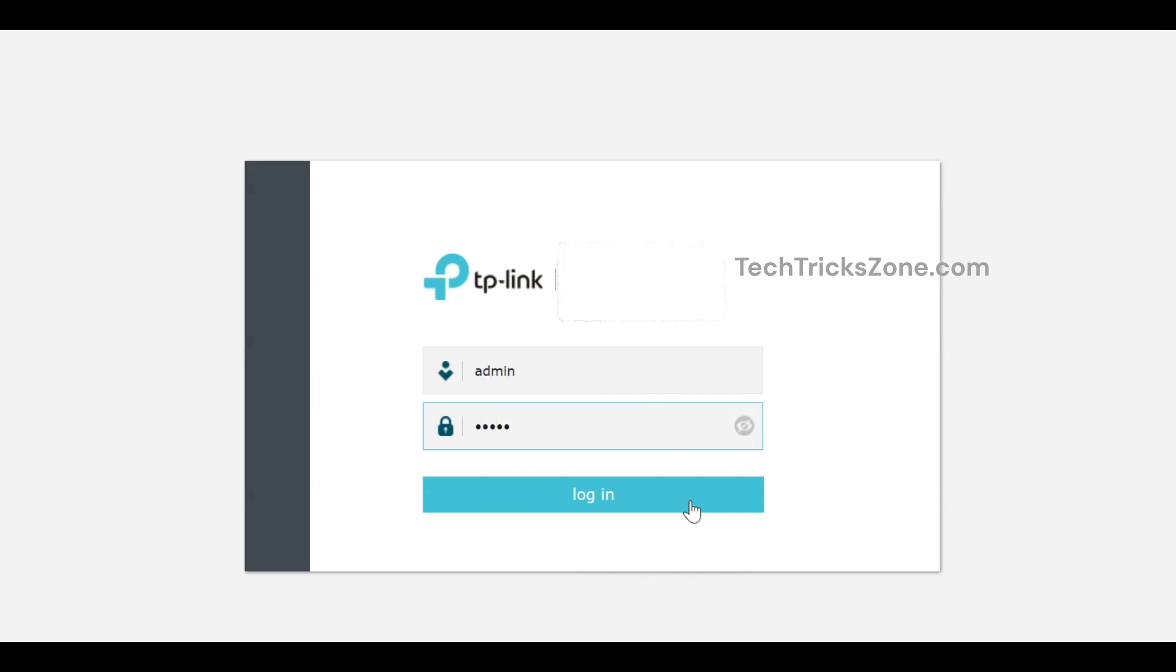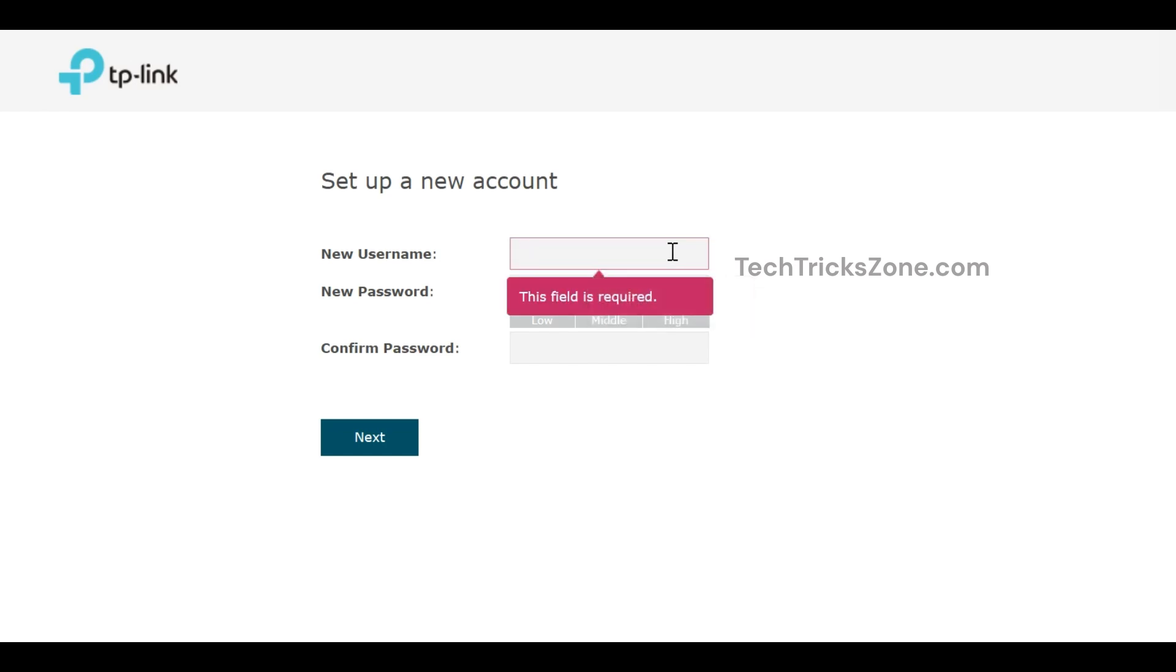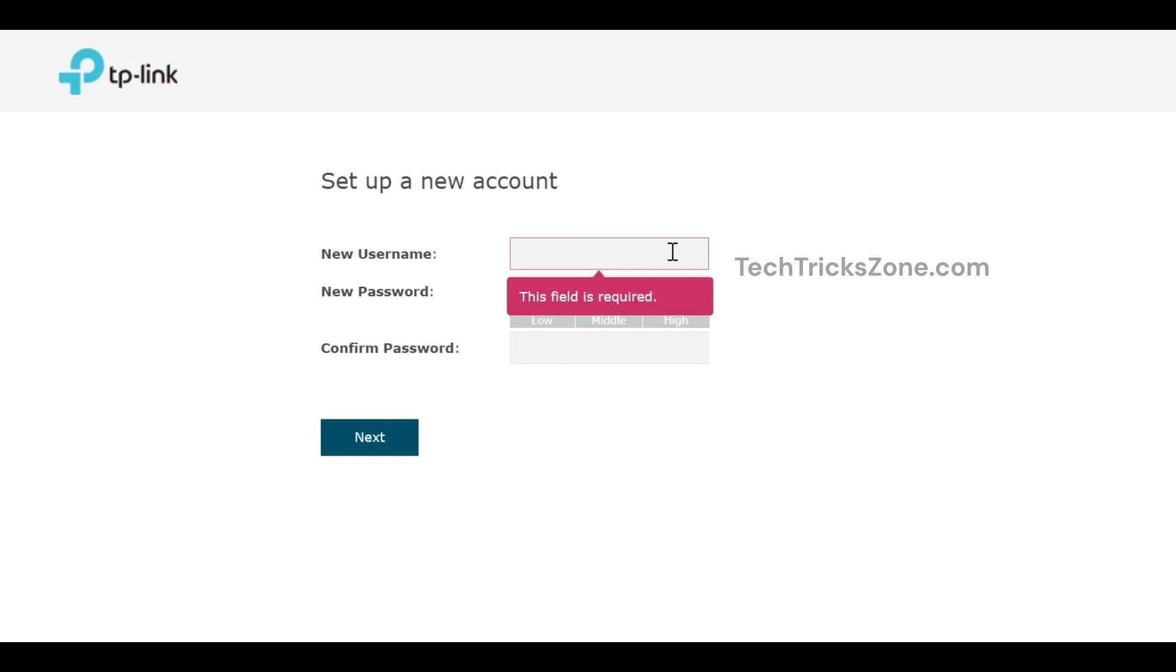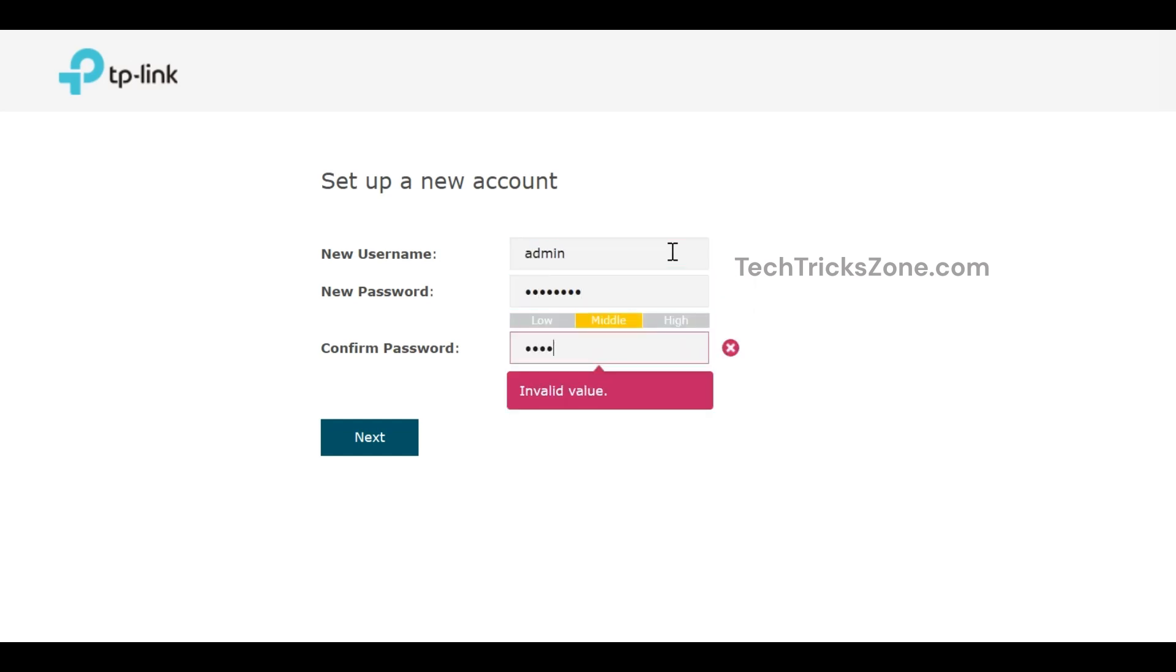Create new login username and password. In the next steps, you will get the option to change Wi-Fi SSID name for 2.4 GHz and 5.8 GHz and create new Wi-Fi password for your Wi-Fi network.